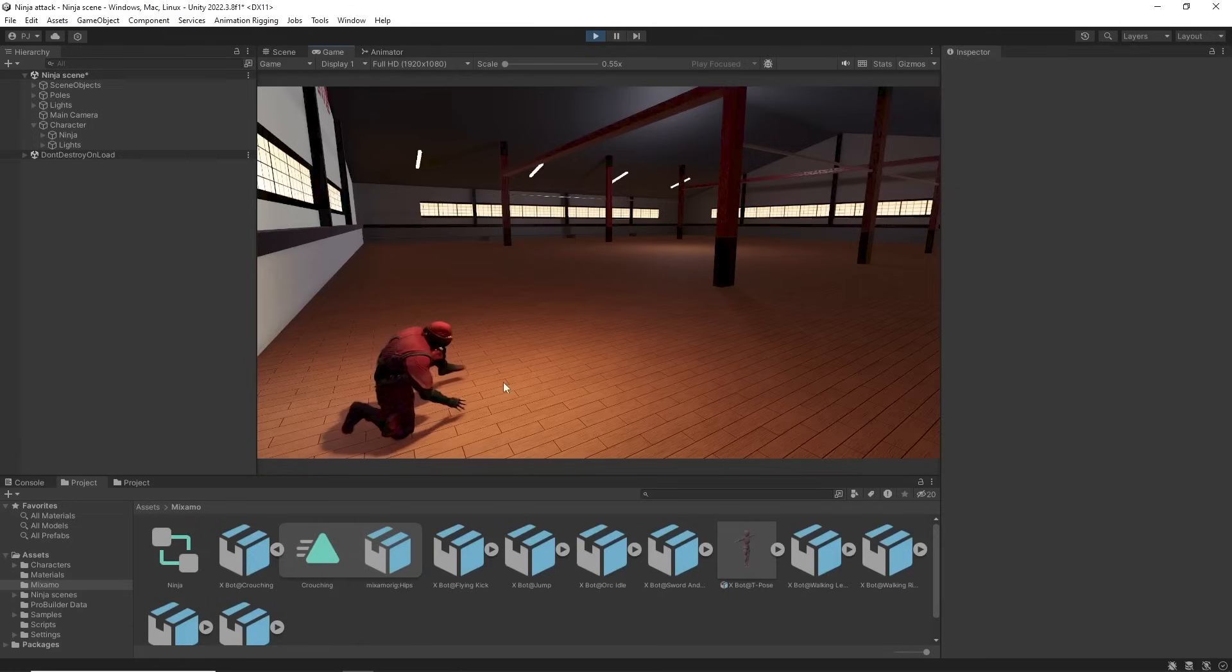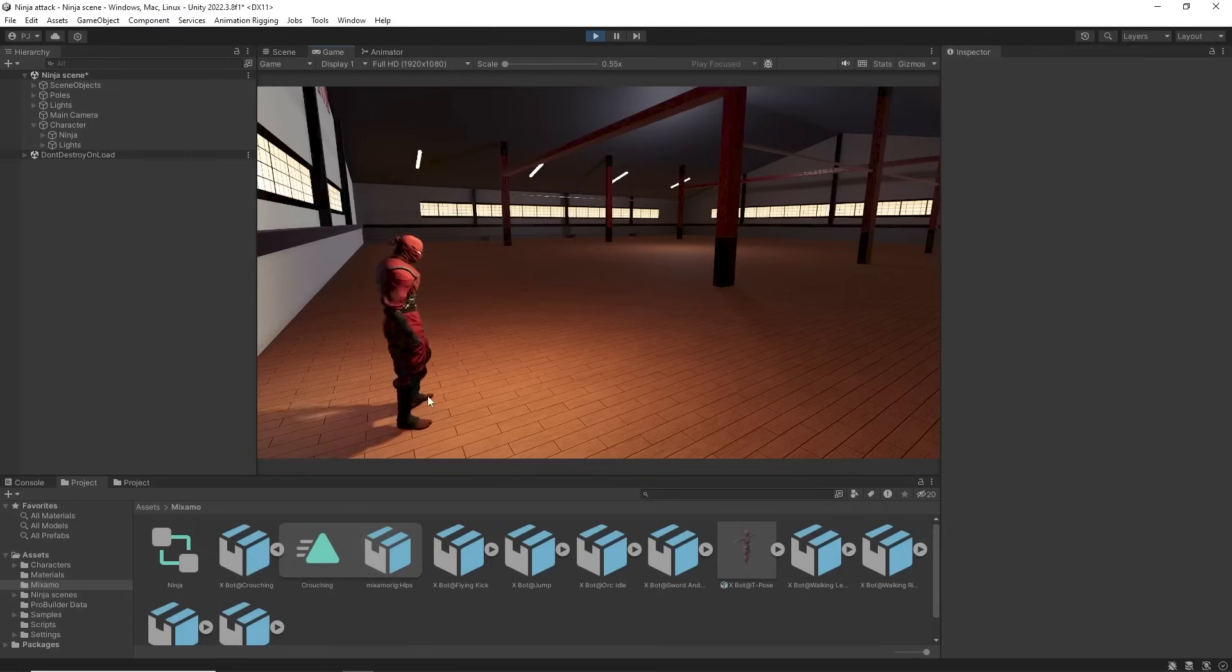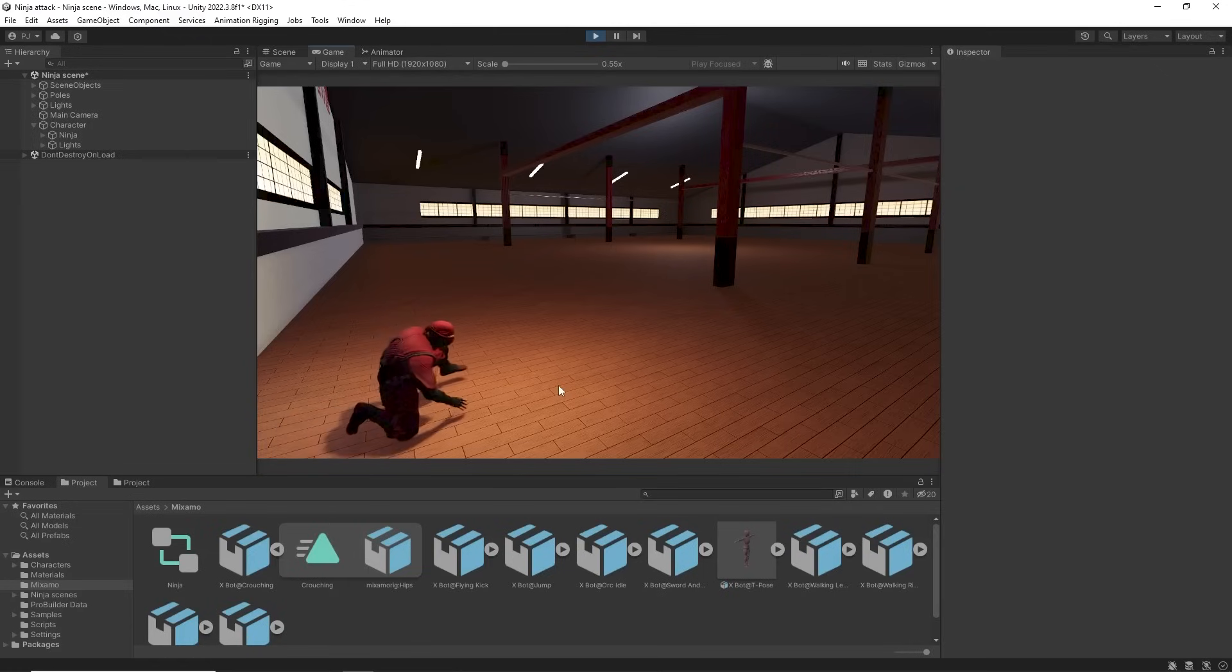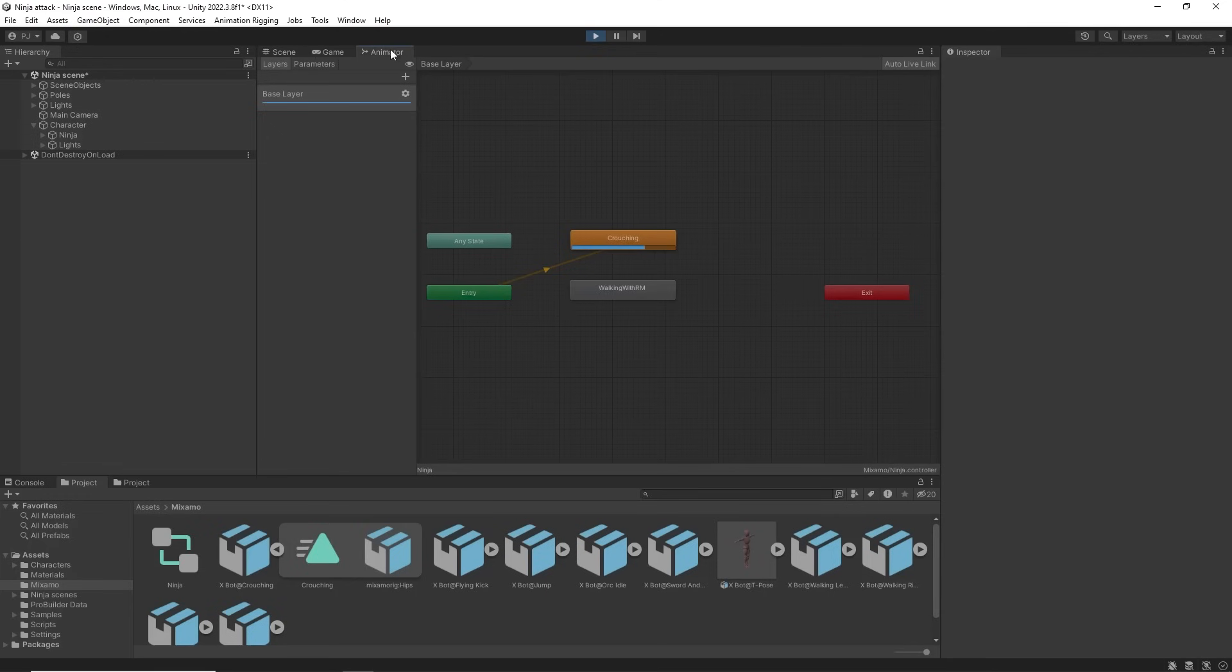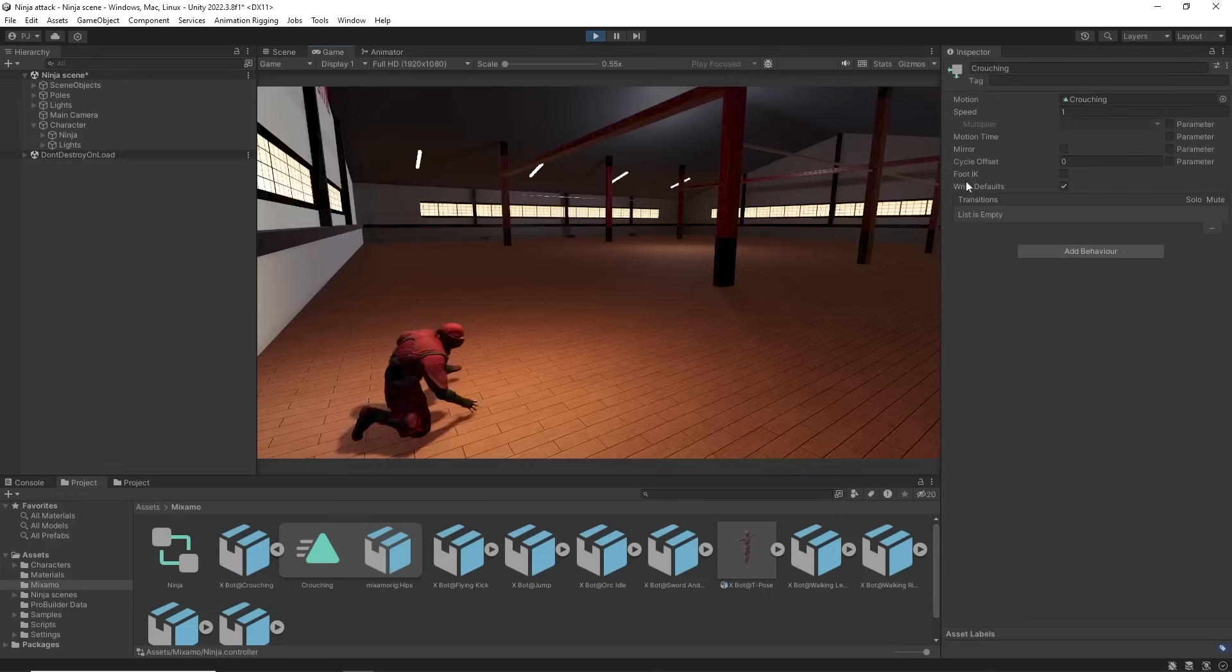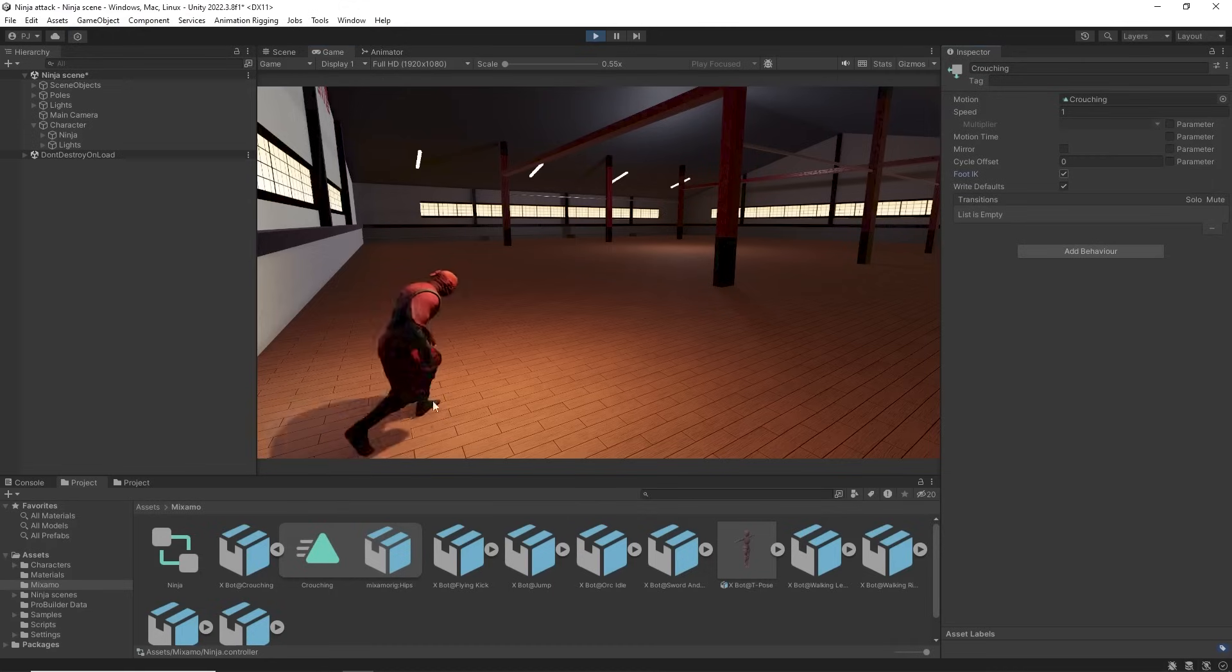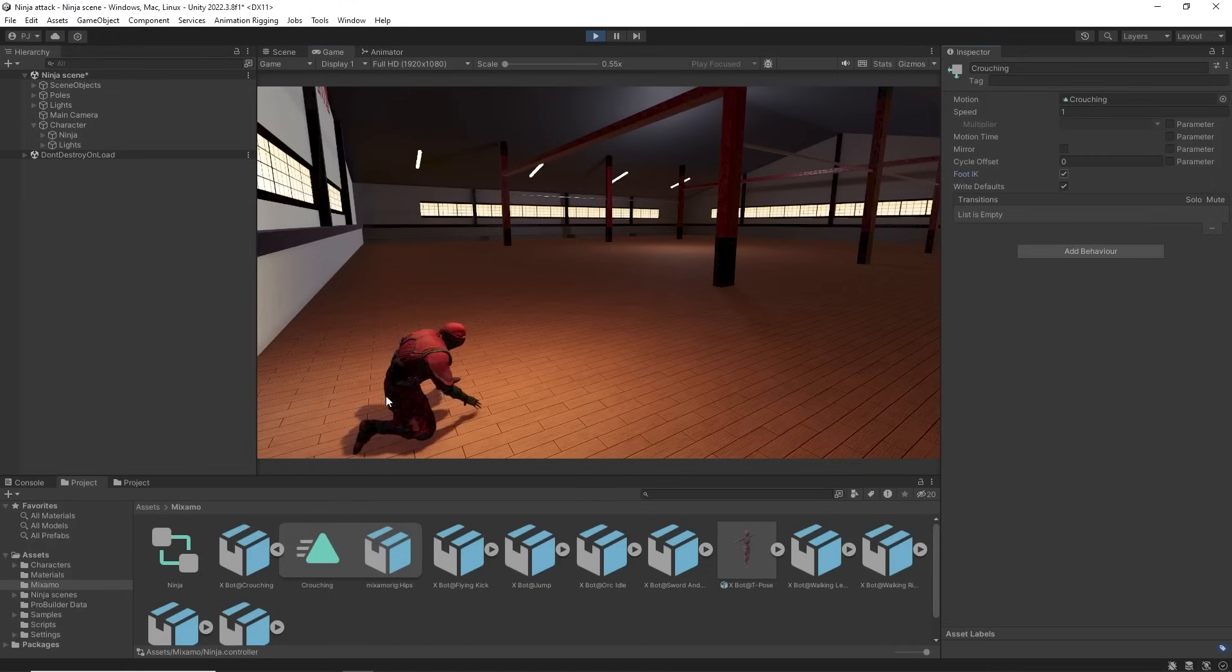In this crouching animation we can see the feet floating above the ground and sliding. In the animator we can enable Foot IK which tries to place the feet on the ground and fixes a lot of the foot sliding.